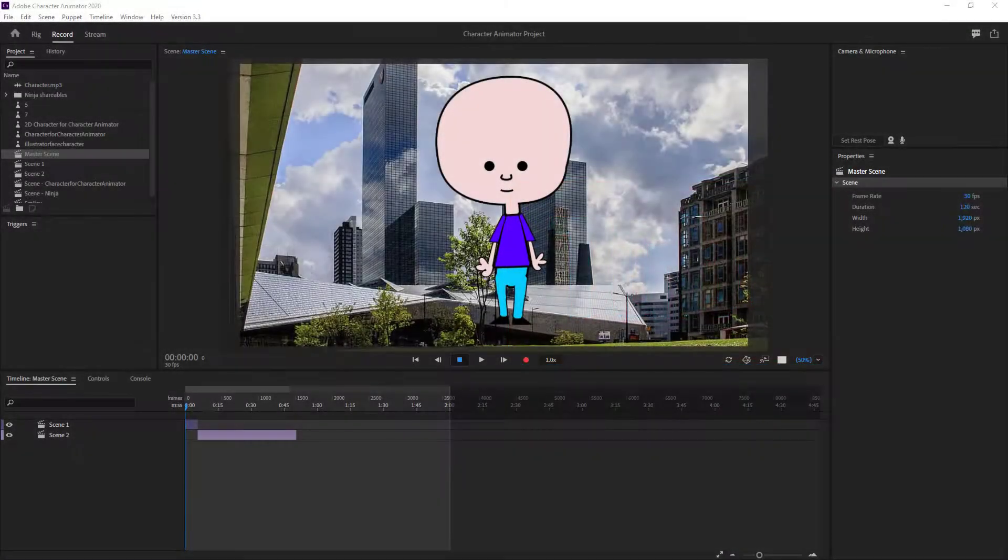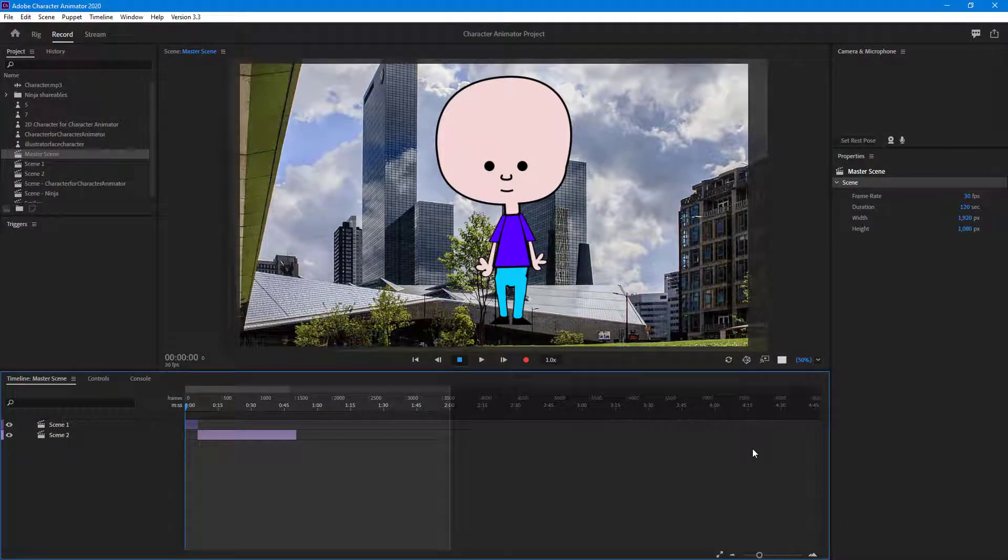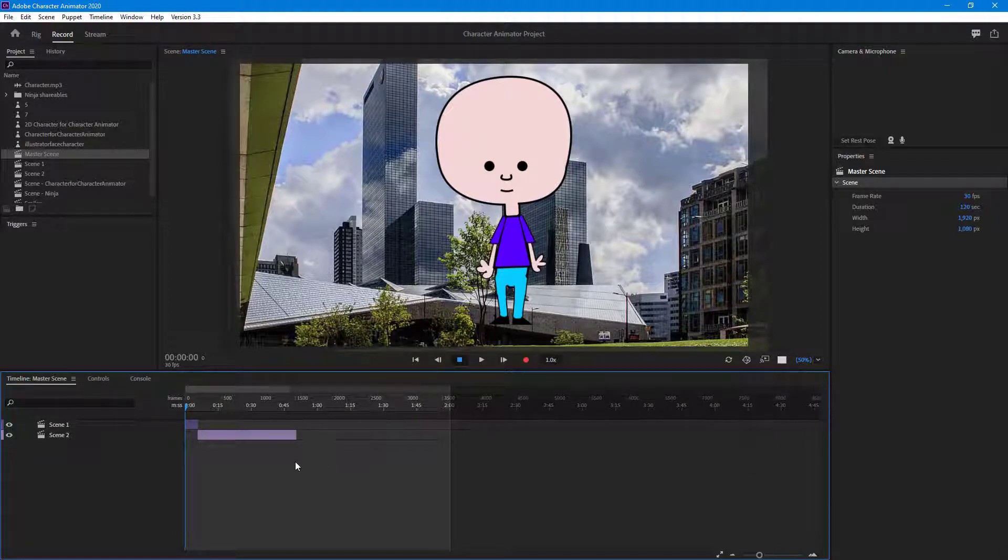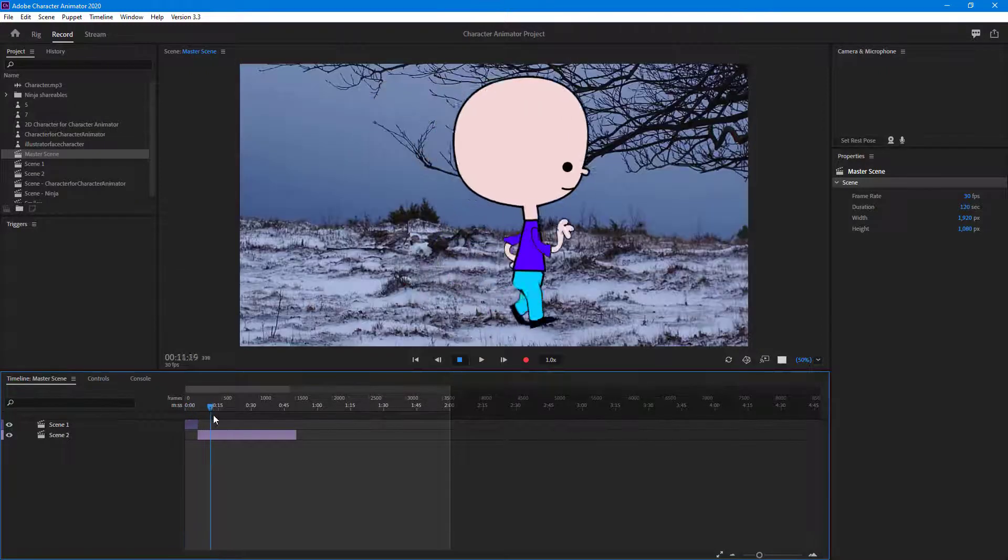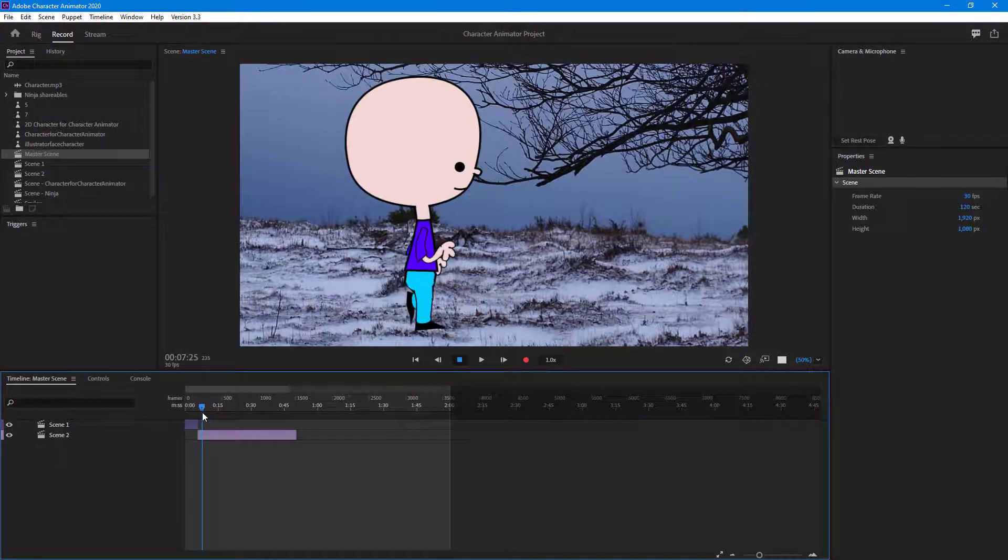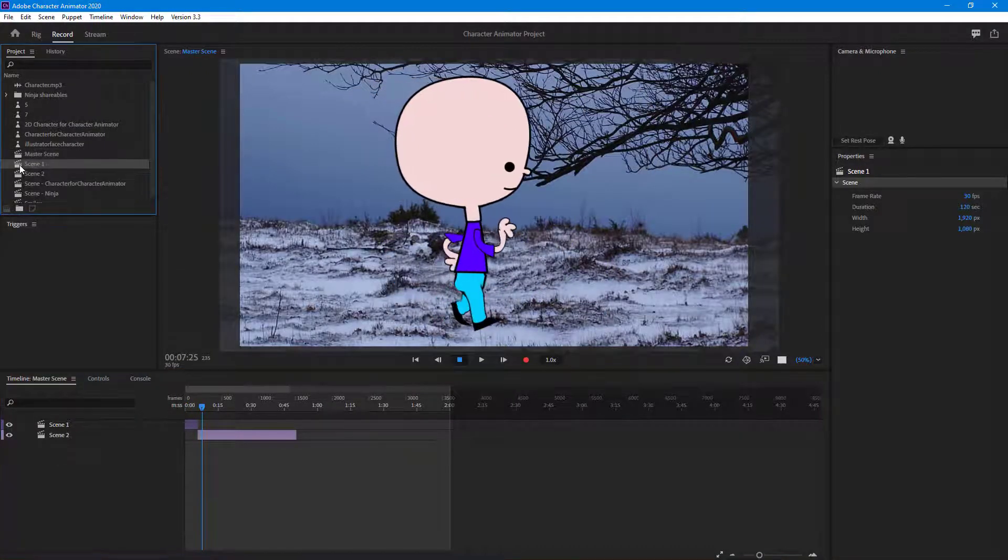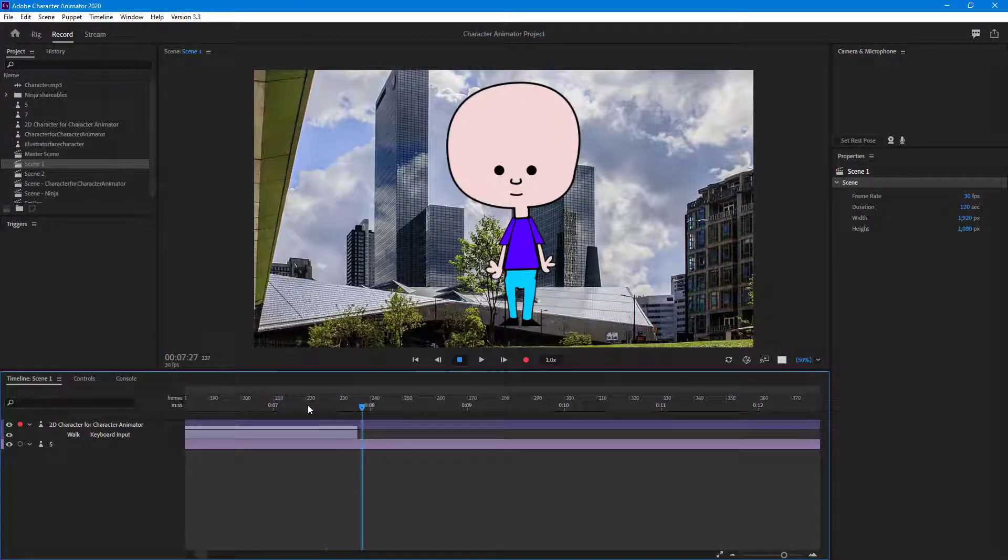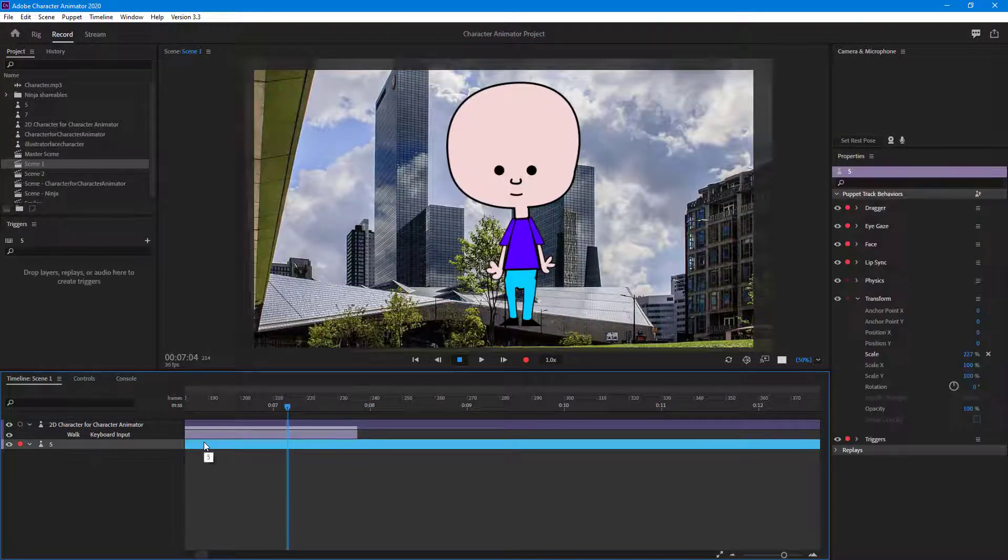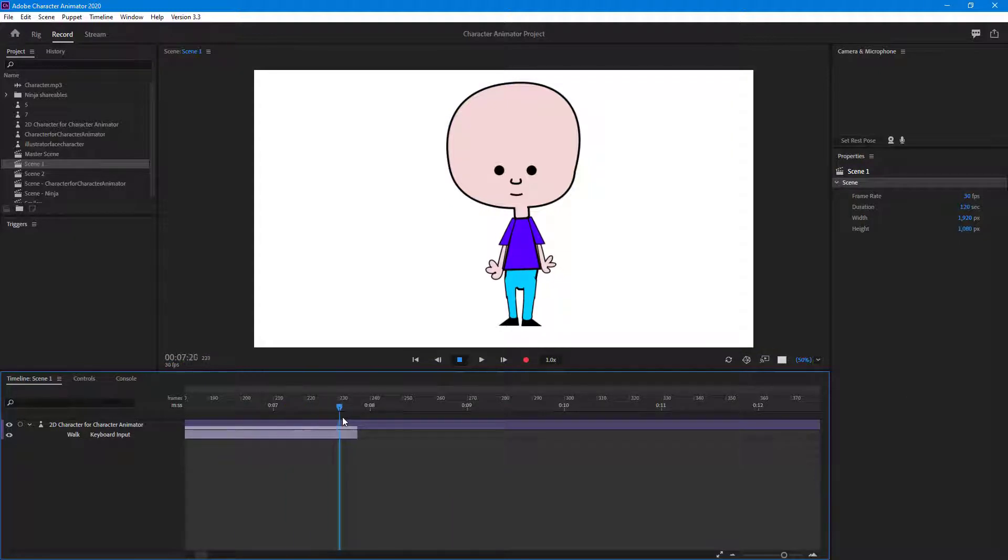In case you want to export a transparent video with animation through Character Animator, you can easily do so by exporting an alpha video. First, you have to have a scene with a transparent background. I'm going to go to Scene 1 and delete this background so there's only this character.